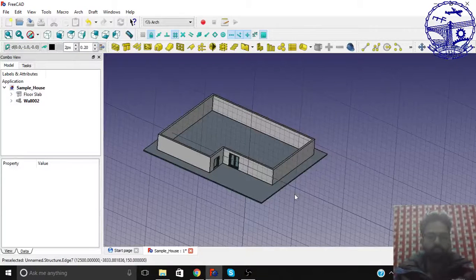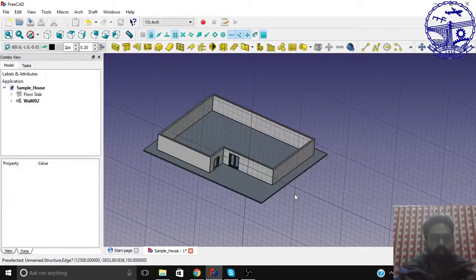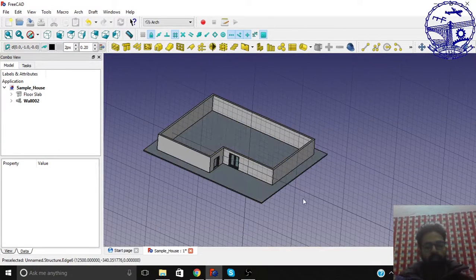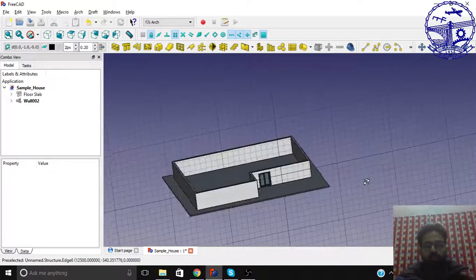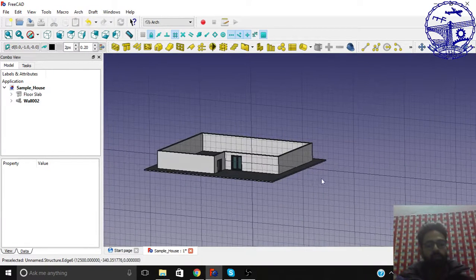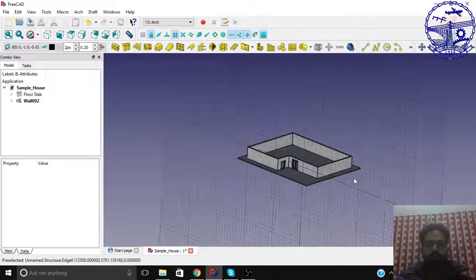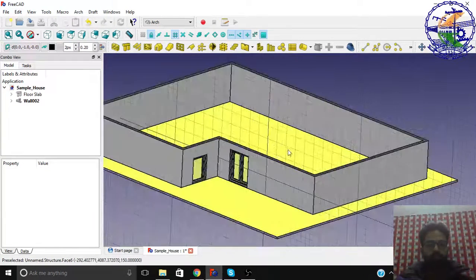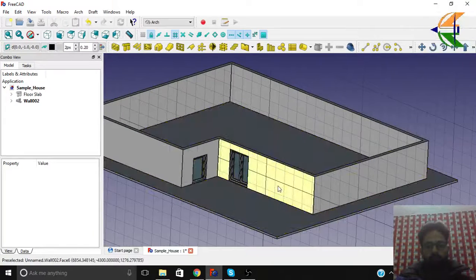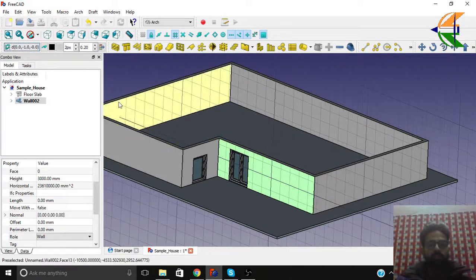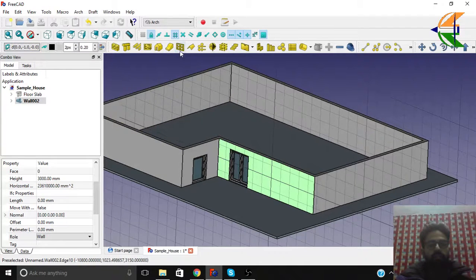Hi everyone, welcome to another tutorial of BIM modeling in FreeCAD. In this tutorial we will be dealing with how to create window objects. Let's select the face of this wall, set it as the working plane, and select the window object.